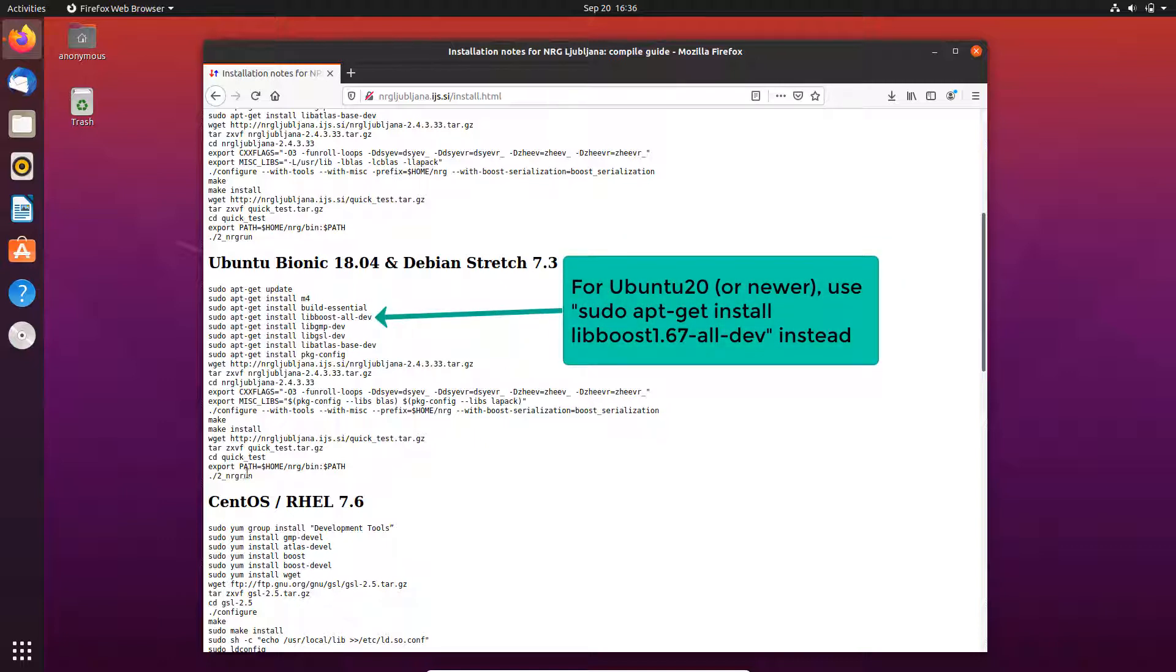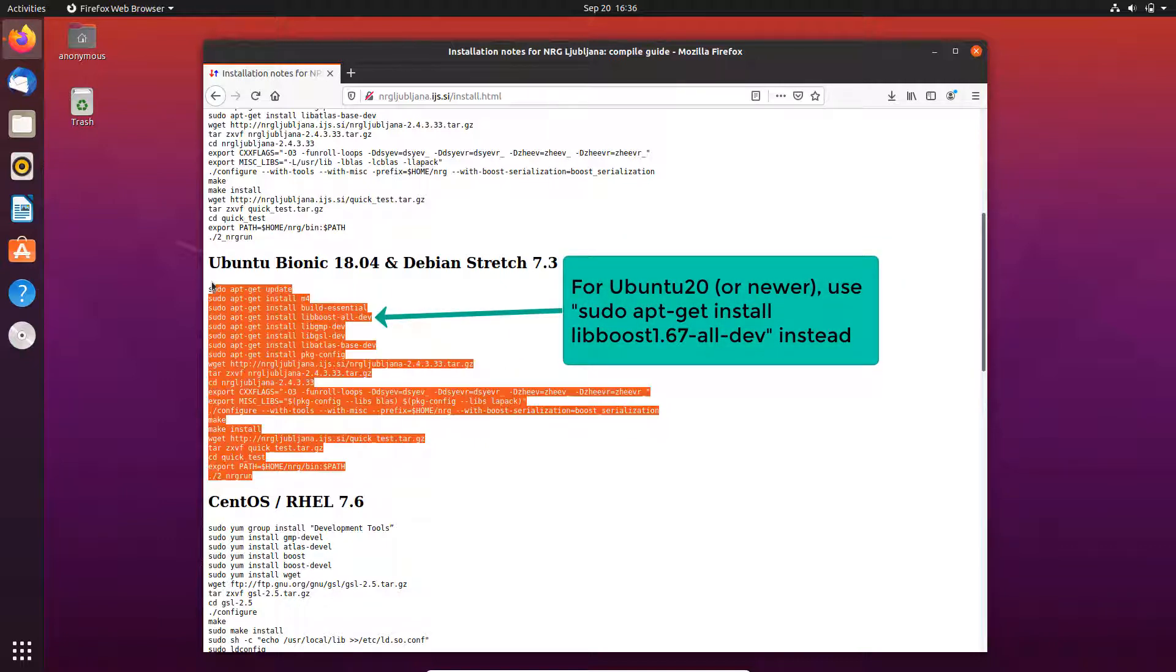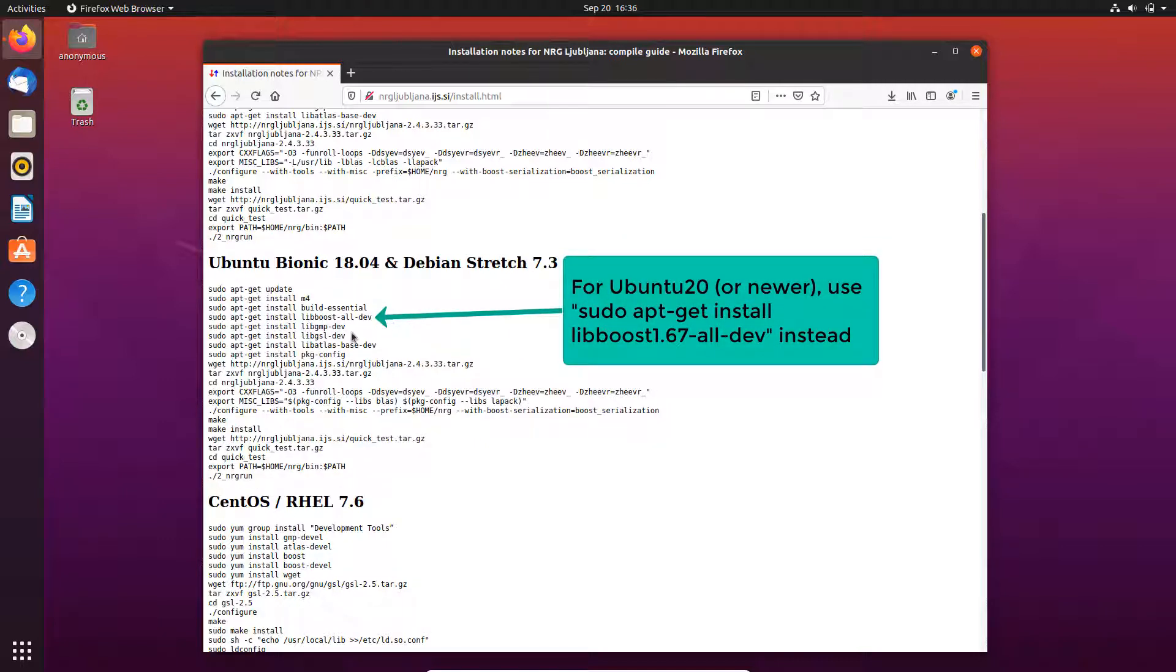It is basically the same except that we have to change the boost library from the default one, which is too new for the code. Otherwise it will give some error. Change it to 1.67. I will show you in a moment how to do it.